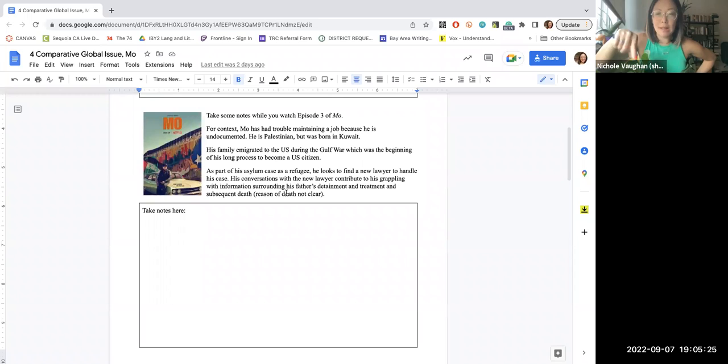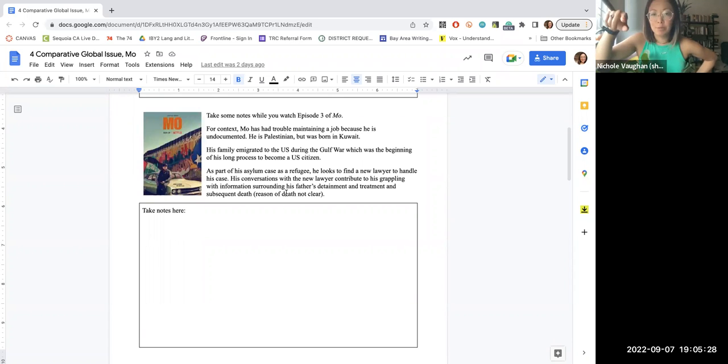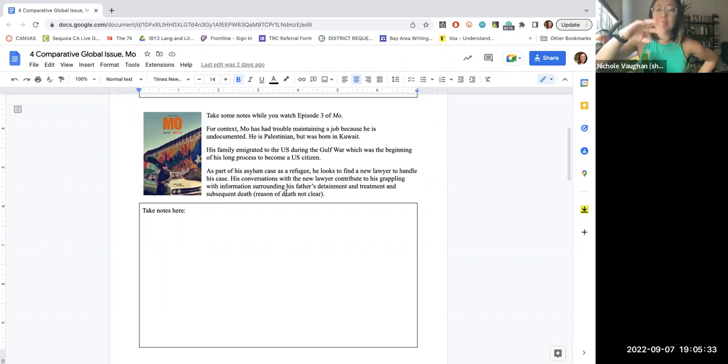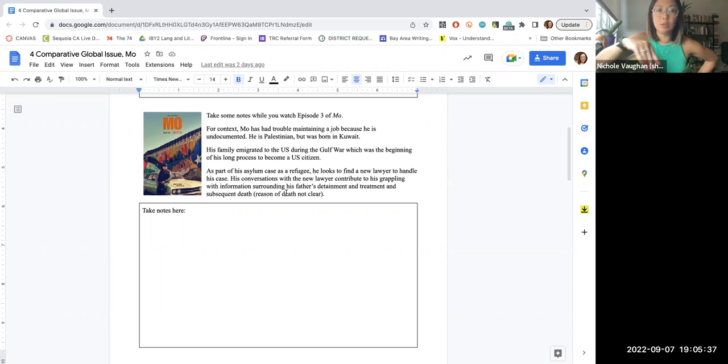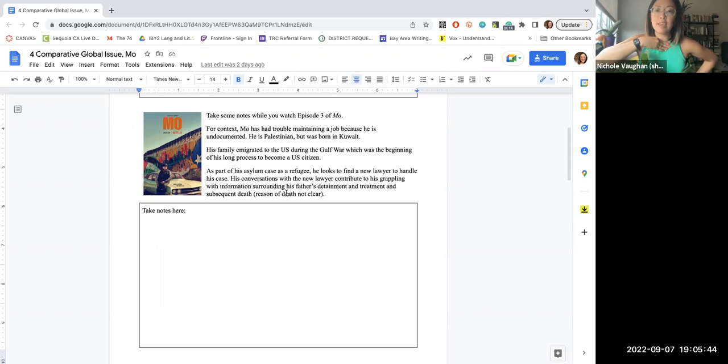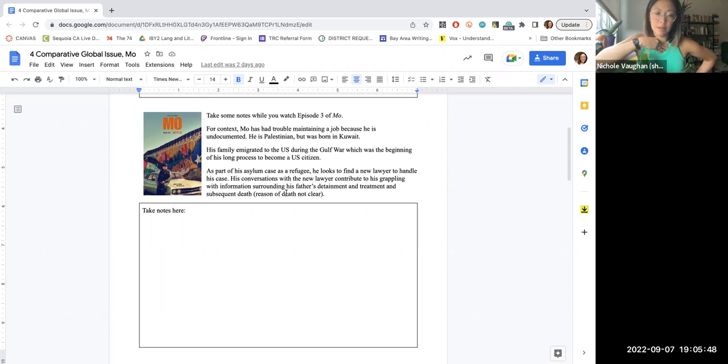He's a Palestinian man, and his family were refugees during the Gulf War in the 90s. And he's in this long process of becoming a U.S. citizen. So he's been struggling with his own sense of self because it's been really difficult for him to maintain a job. And then he is in the process of finding a new lawyer in the episode that you're going to be watching.